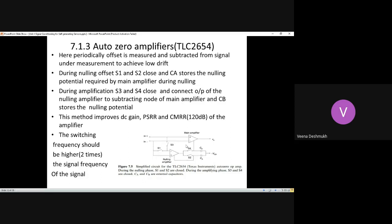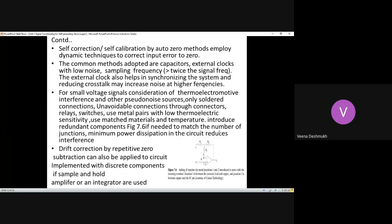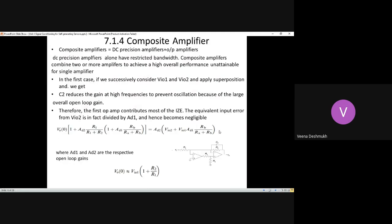Unlike the older 741 approach where offset was reduced only once at setup, in auto-zero amplifiers the offset is automatically zeroed for every change in the input. So the offset voltage never reaches the output. These circuits are useful for self-correction and self-calibration, and once tested for accuracy and resolution, they can be reliably used over long periods.